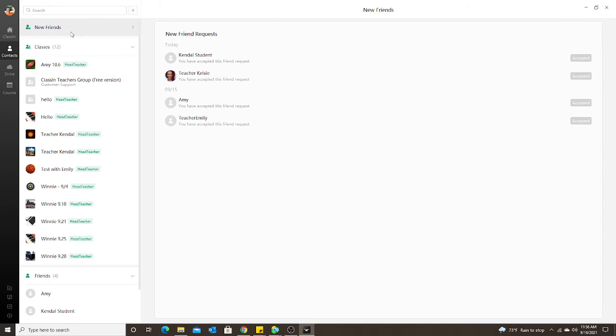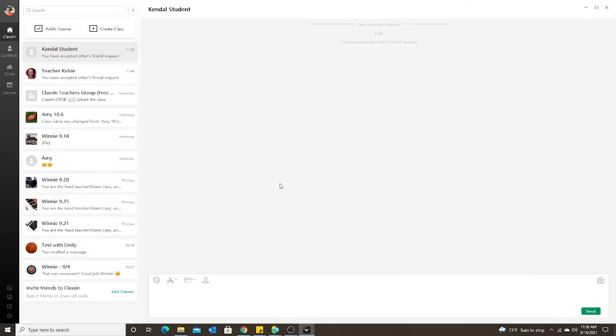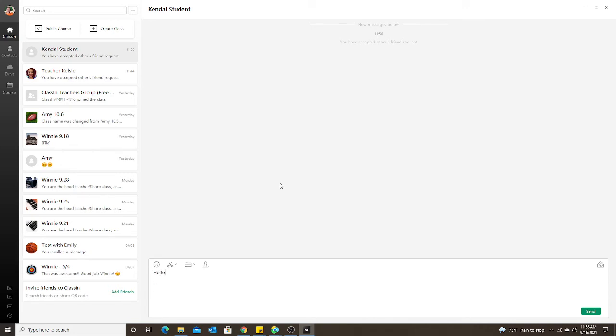Now we are both in each other's contact list. I can see my friends, I have Kendall student added. Now I can double-click and send a message to my student. Once both sides have accepted, you might want to type in hello, welcome to ClassIn.